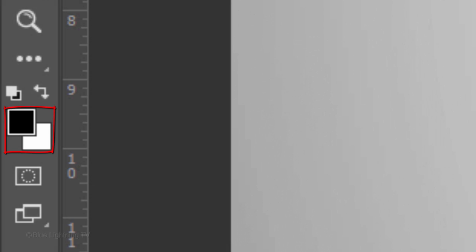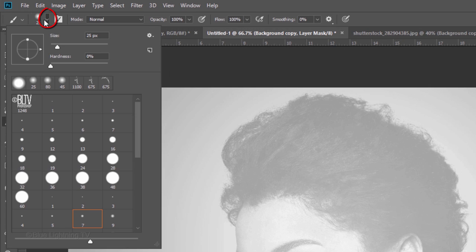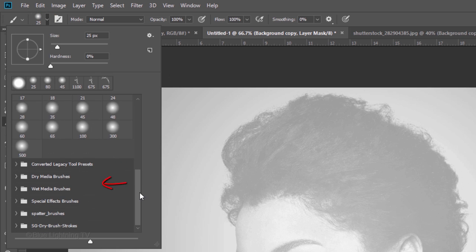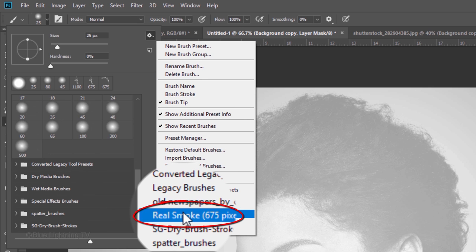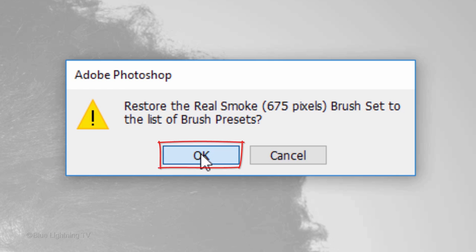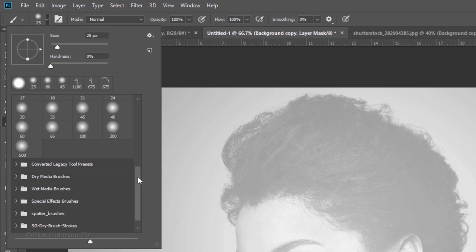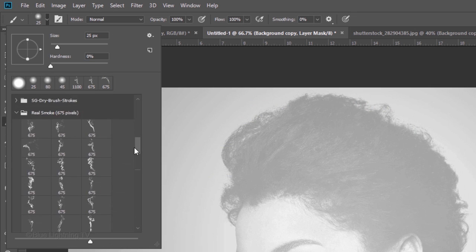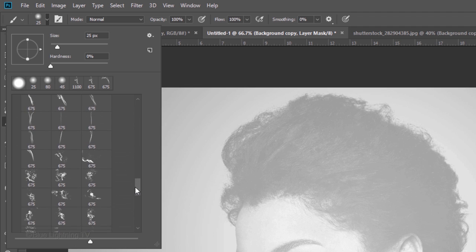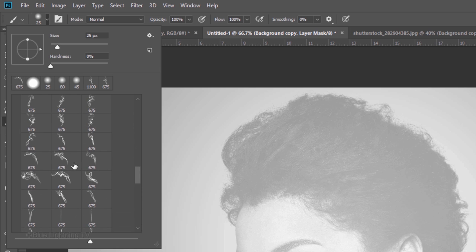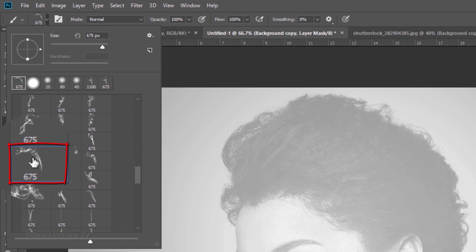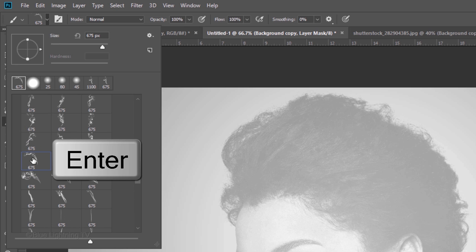Invert your foreground and background colors by pressing X on your keyboard. White should be your foreground color. Open your Brush Tool and Brush Picker. Scroll down. If you don't see the Real Smoke preset, click the gear icon and click it. You'll see a message that either asks you to add the smoke brushes to your list of brush presets or asks you to replace or append your present list. For the latter, click Append and for the former, click OK. Open the group to see your choices. This is an enormous set of Real Smoke images, so you'll have plenty from which to choose. I like to start with a smoke image that defines the jawline of my subject. Once you click on a brush, press Enter or Return.